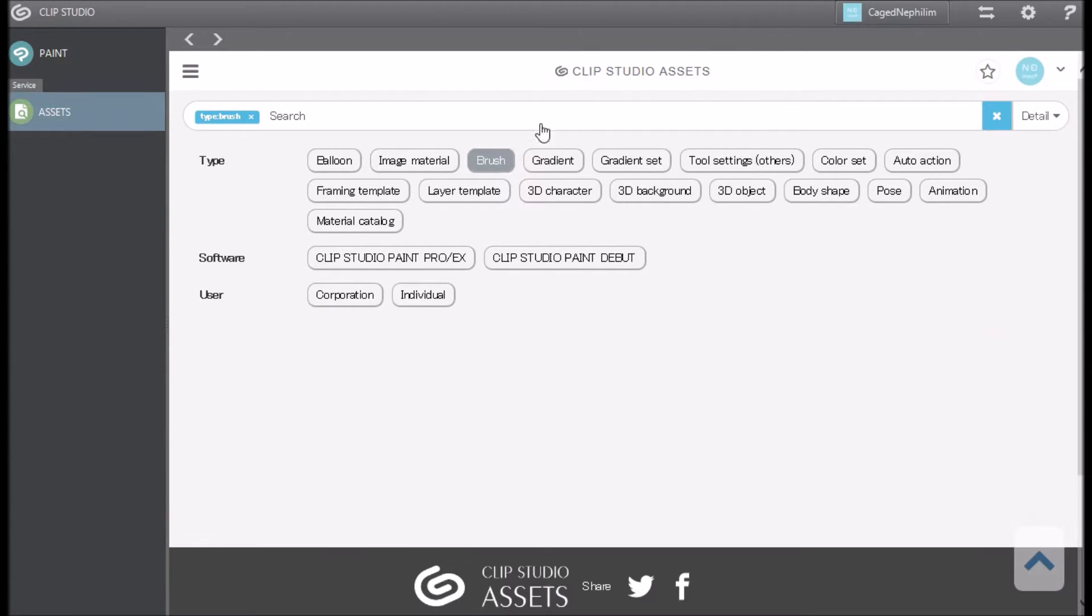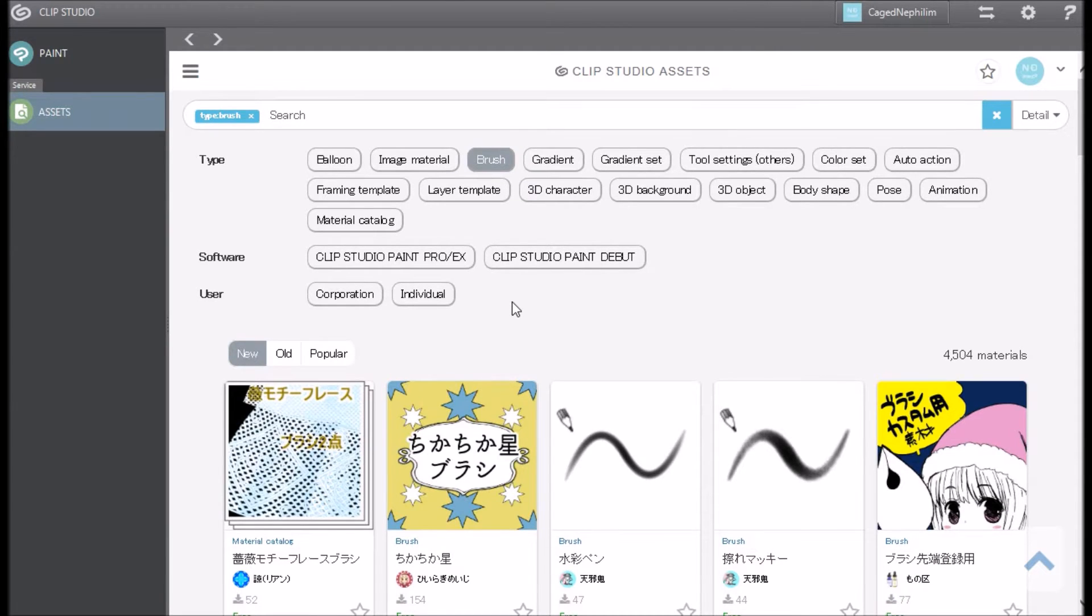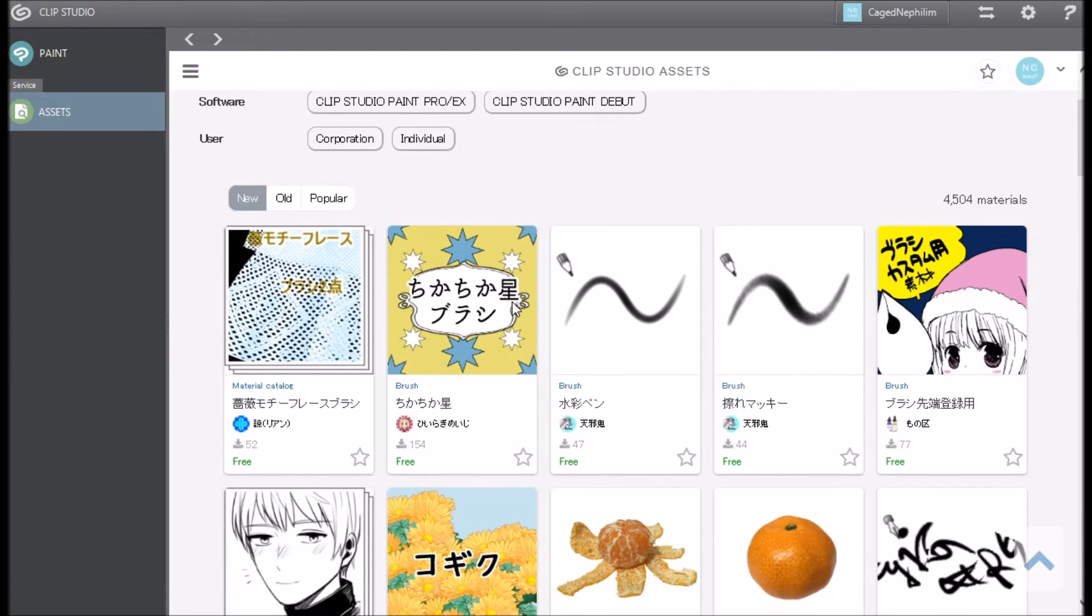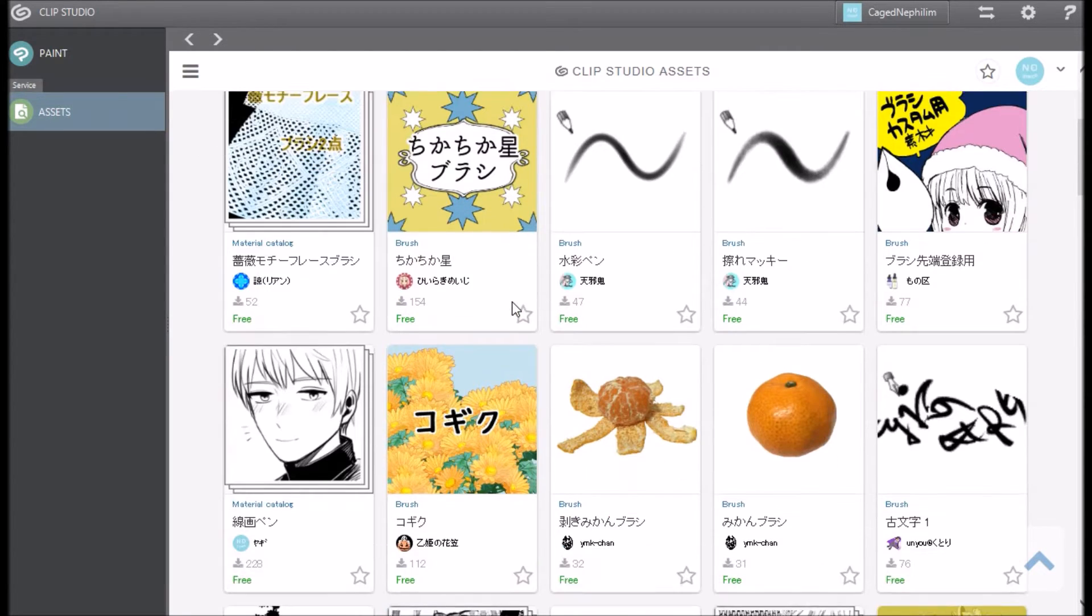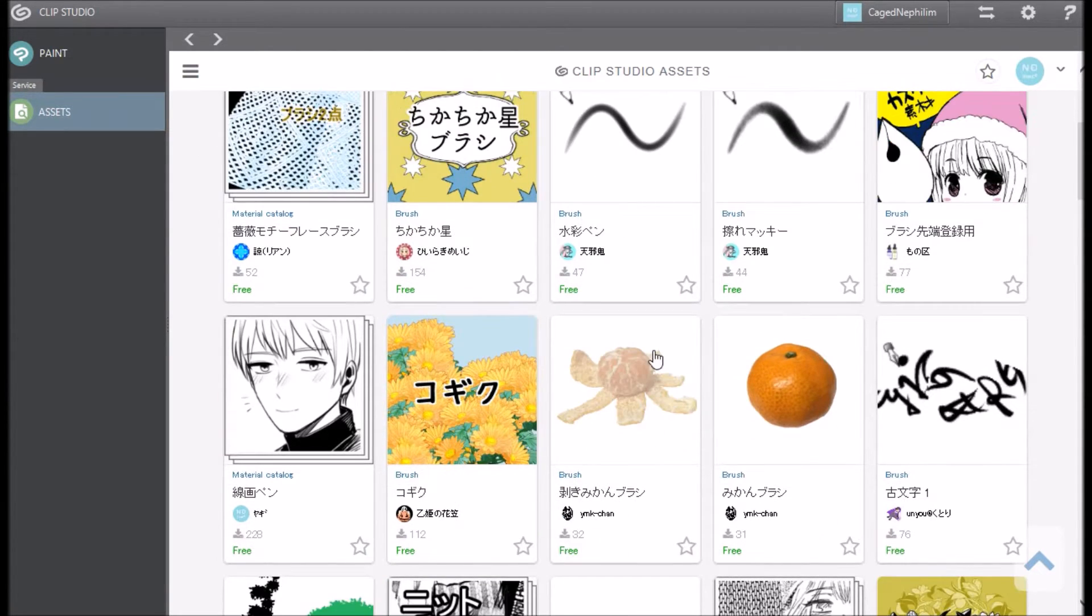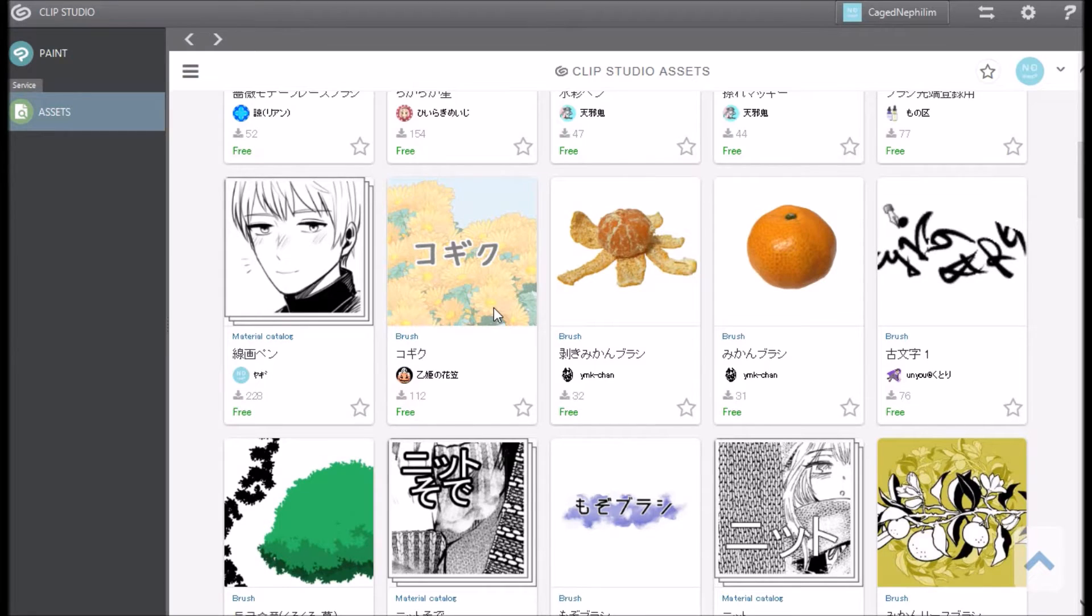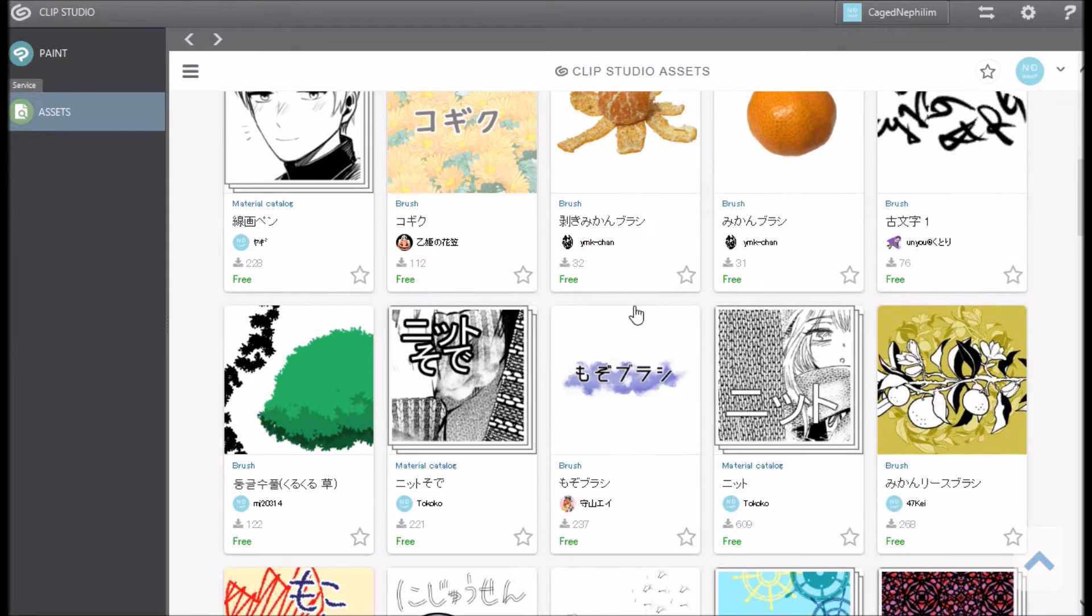Or you can just go to the top and click brushes, and then automatically all the new brushes or all the brushes that they have in here will pop up, and then you can just scroll down and pick whatever brush you like.